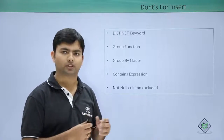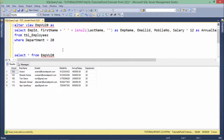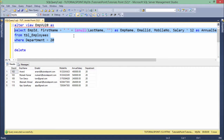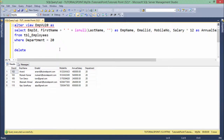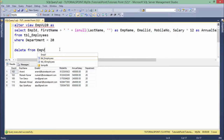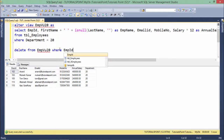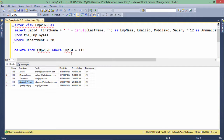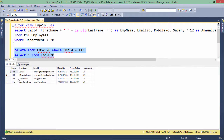Let's see DML operations in views practically. In this view definition I have not used any group function, GROUP BY, or DISTINCT keyword, so DELETE should work. Let's do: DELETE FROM EMPVIEW20 WHERE EMPID = 113. Execute this — you can see 113 is no longer found, which means it was deleted from the underlying table.